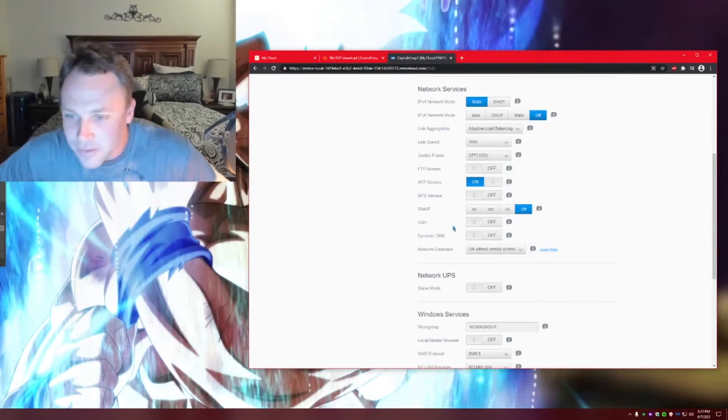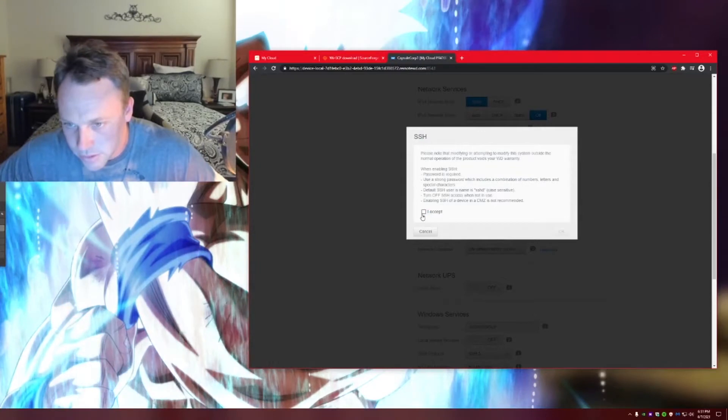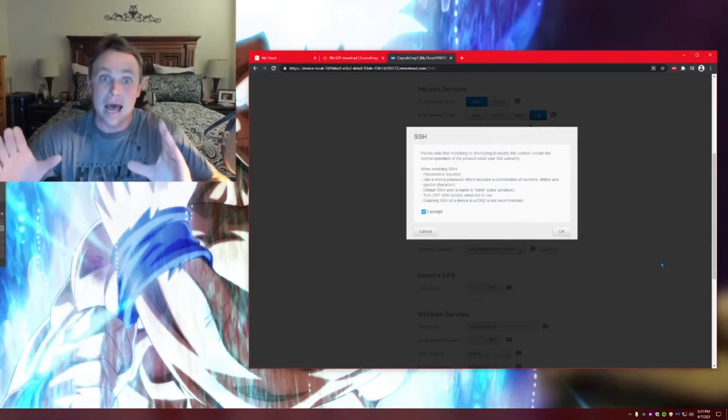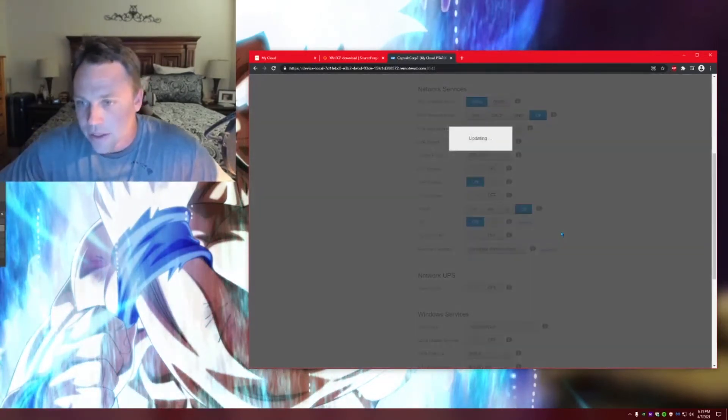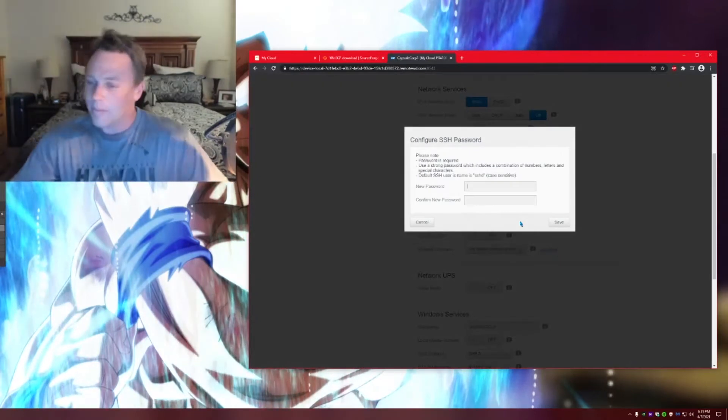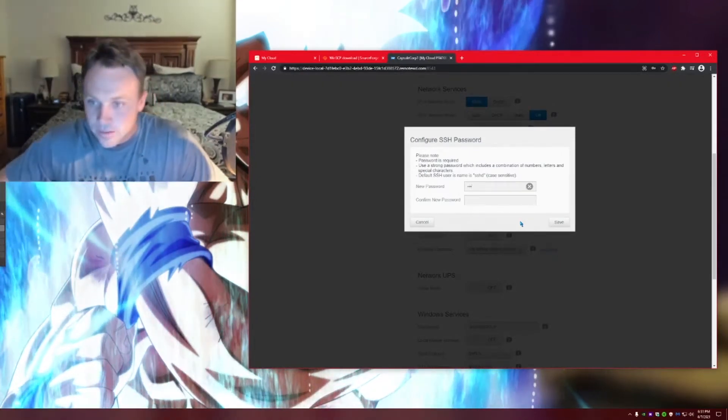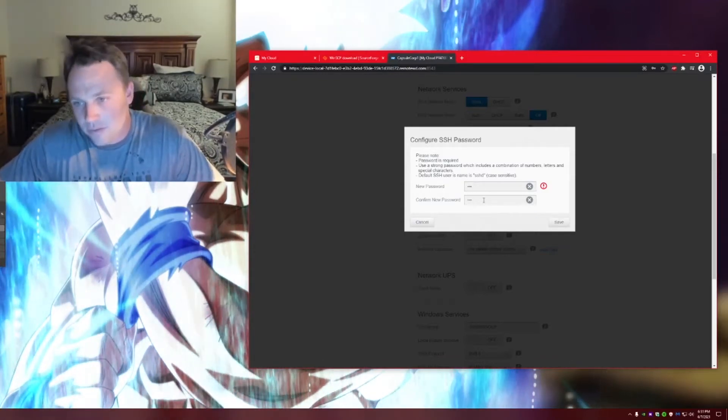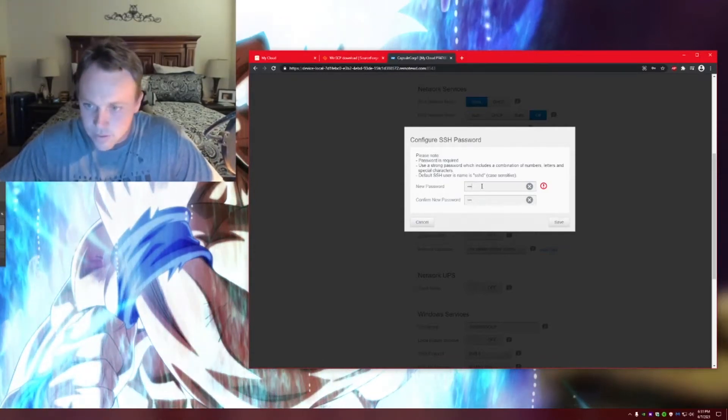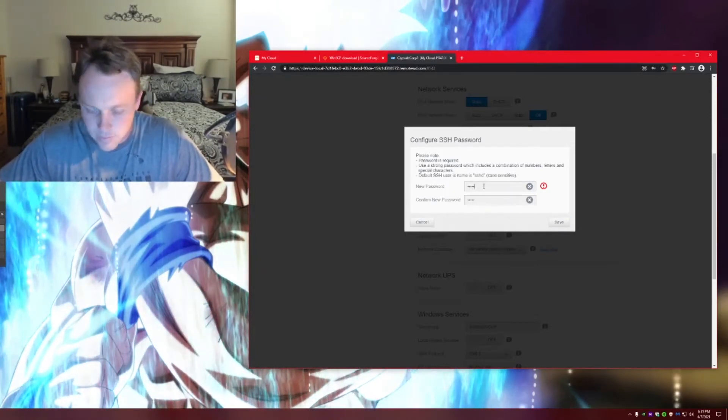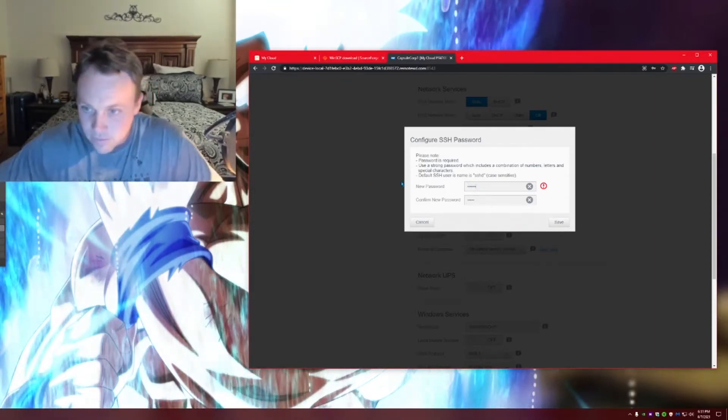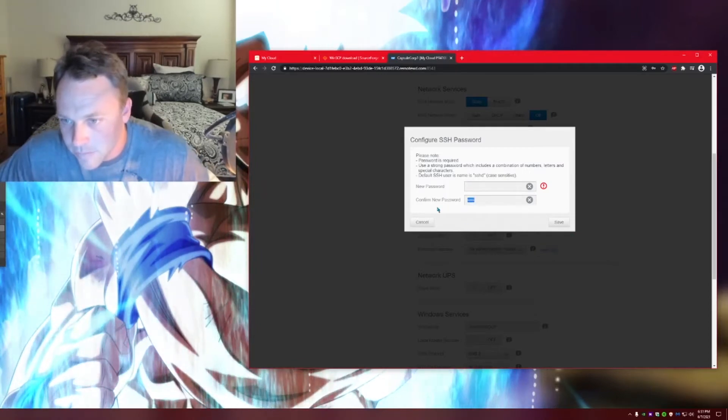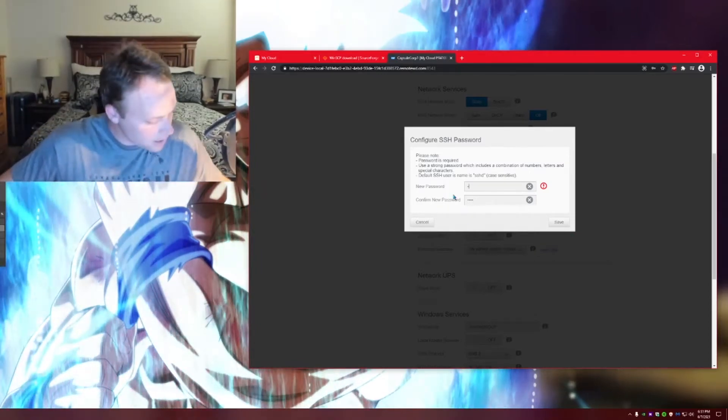All right, so what you got to do is we got to turn SSH on. You turn your SSH on, accept the terms. It's just saying you know you can damage it when you go into this, you just got to make sure you know what you're doing, but I'll walk you through. So then it's updating right now. So now we're going to configure, put a password in there. I'm just going to do one, two, three, four, five. I think I should do it six. Oh thank gosh. So we'll just do this then.